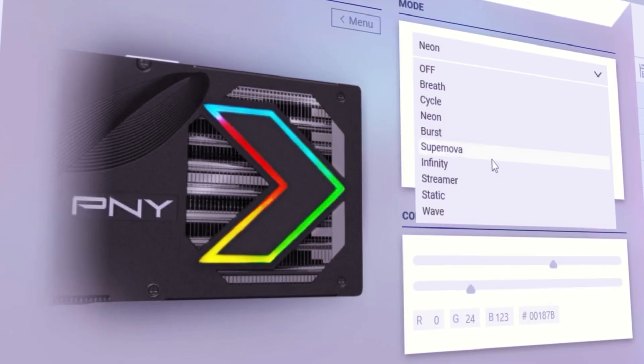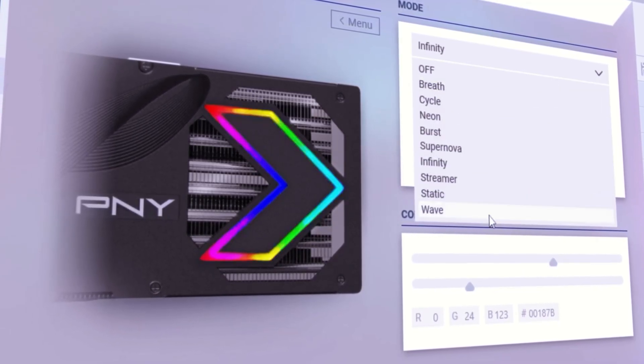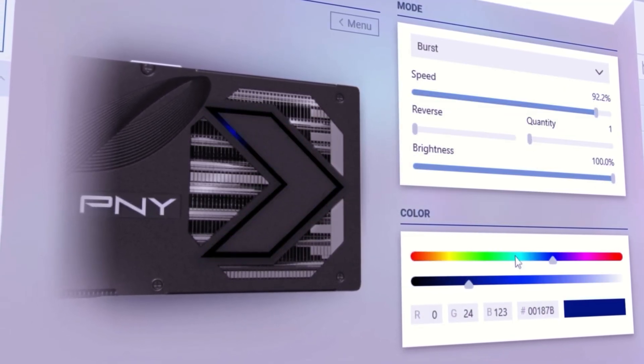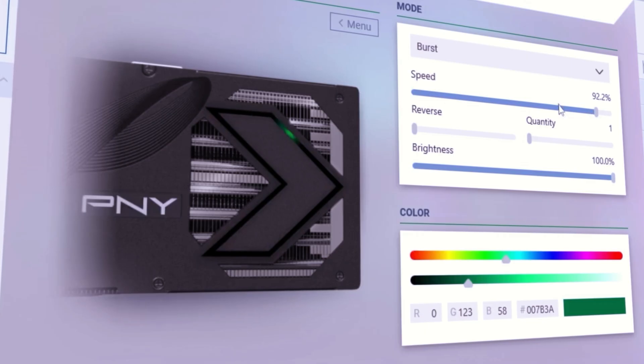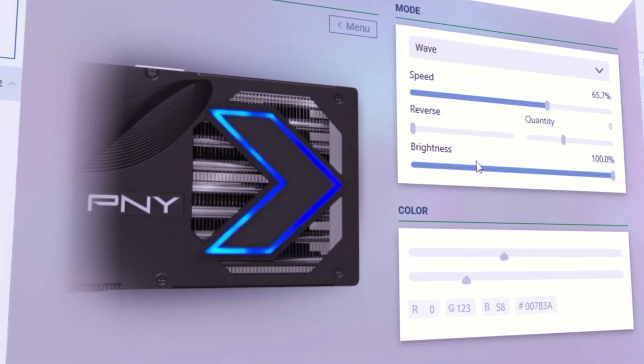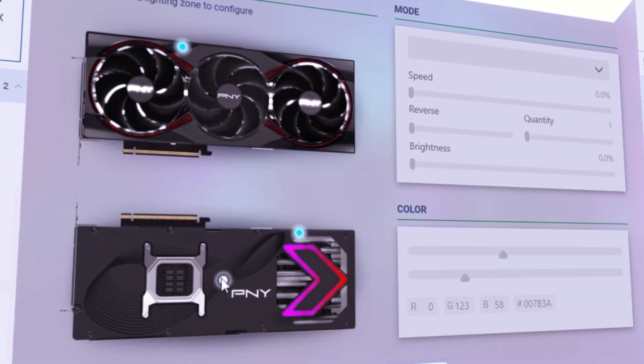our software allows you to take ultimate control of your PNY GeForce graphics card and maximize its performance through overclocking, real-time monitoring, and exciting new levels of customization.